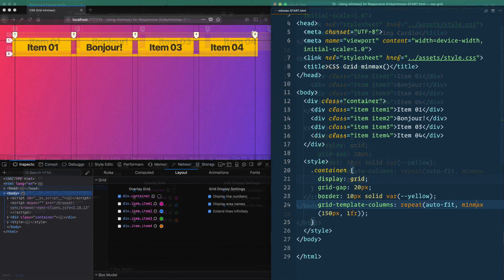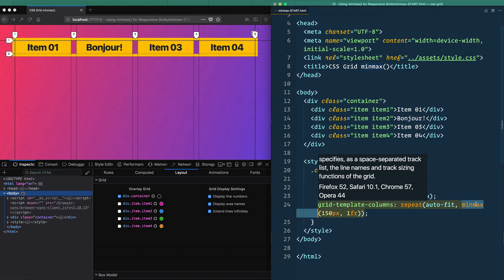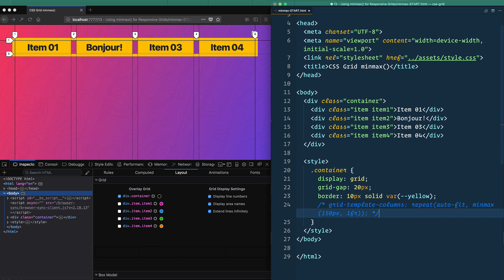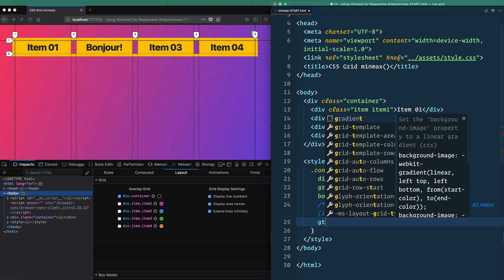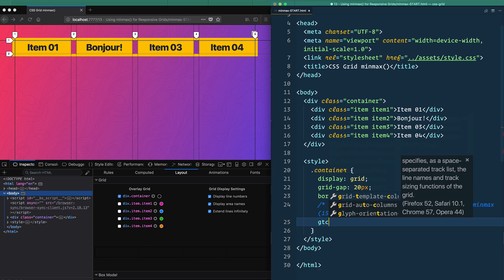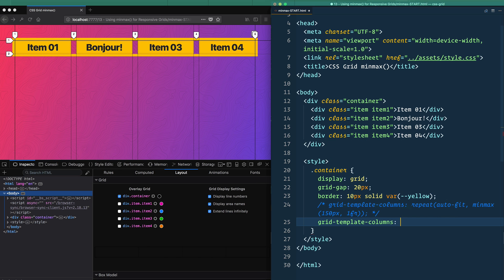Sort of in the same vein of min-max, though not directly related, is the fit-content function in CSS. So let's just comment this out. And let's make a bunch of columns with grid-template-columns. And it's GTC. I don't know why I've been trying to type it manually all this time. GTC tab will get you what you want.